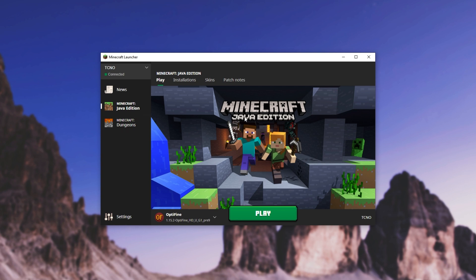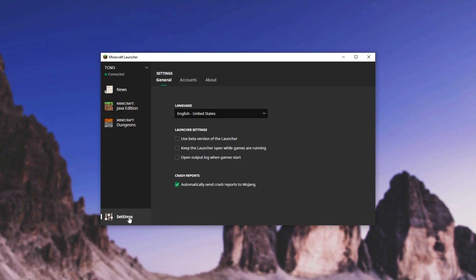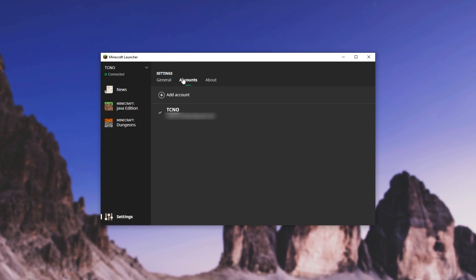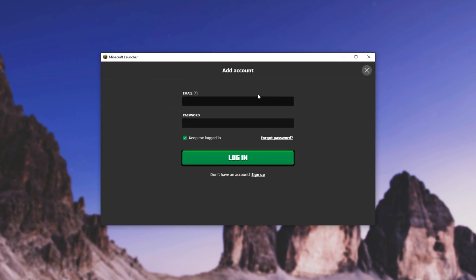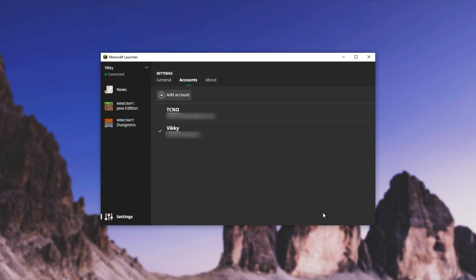Once you have the Minecraft launcher open, simply head to settings in the bottom left, and then the accounts tab. Then click add account, and we'll go ahead and sign into the second account now. Then I'll click login, wait for it to finish, and we can choose an account on this screen.